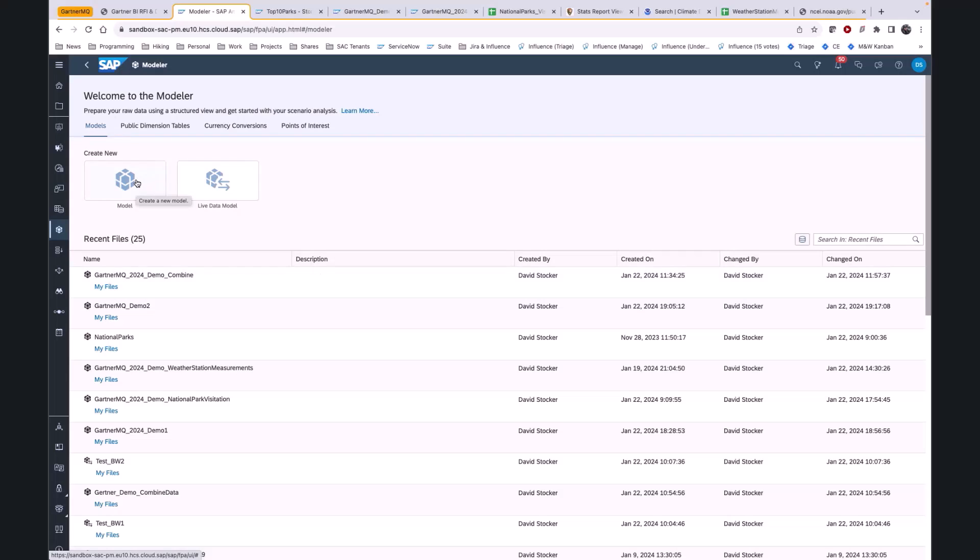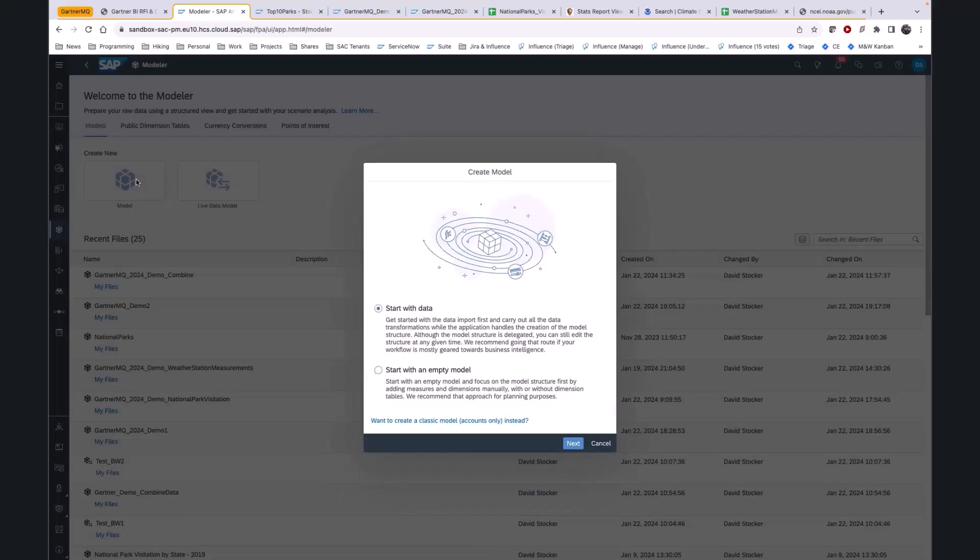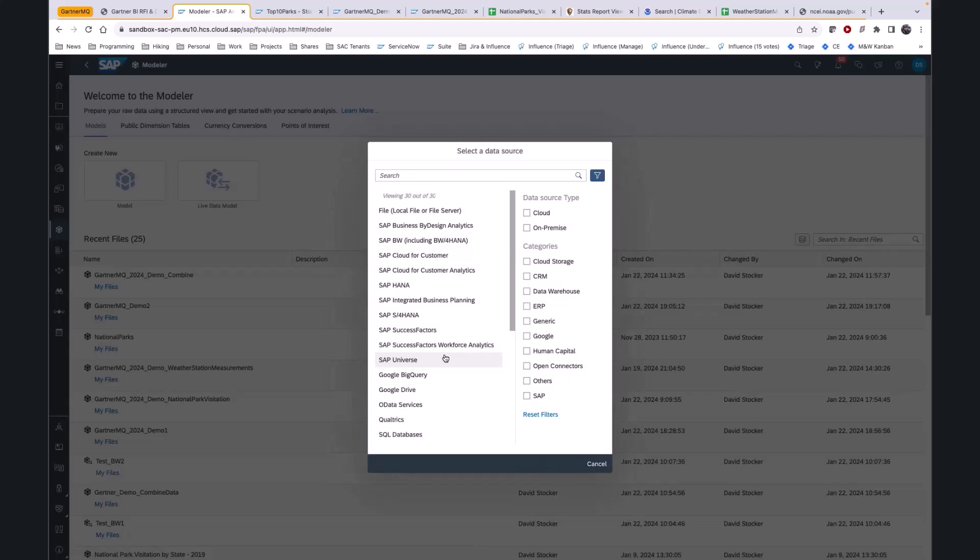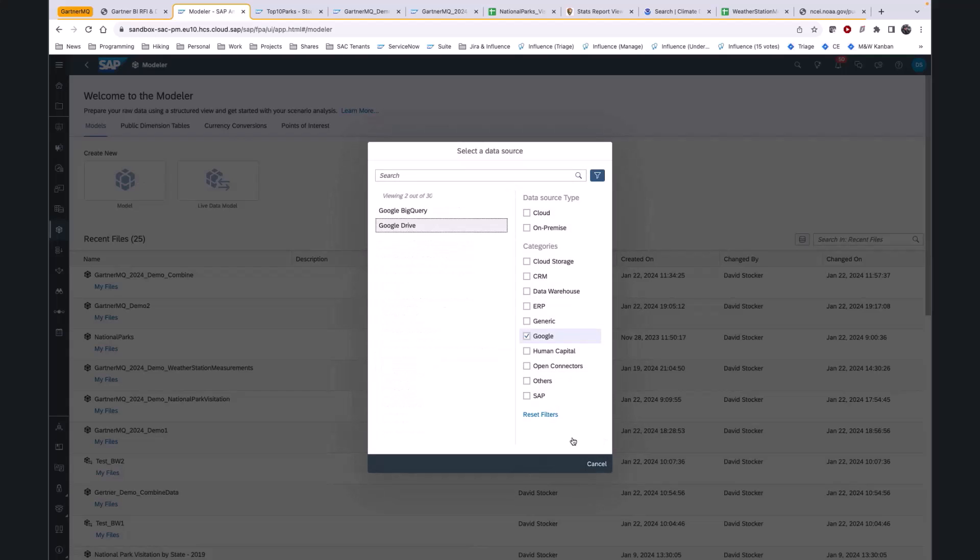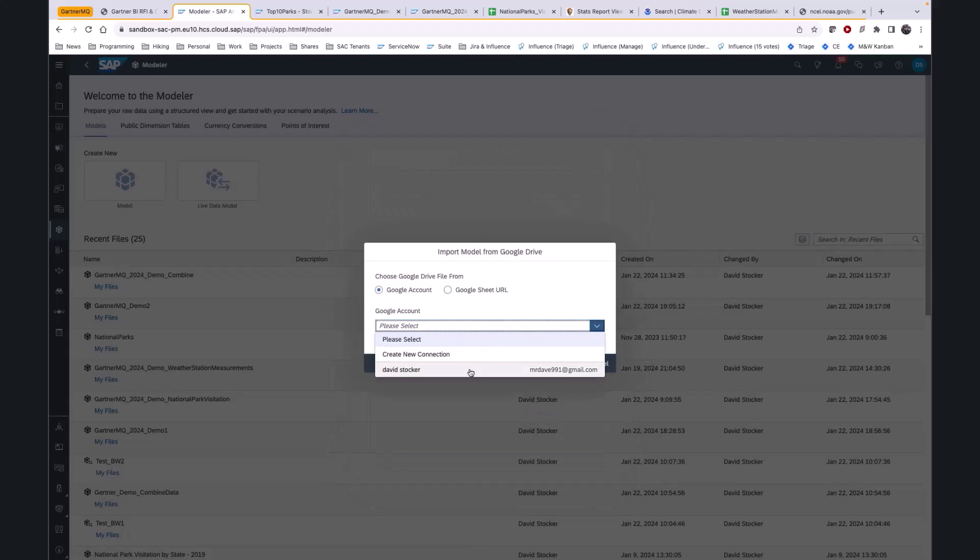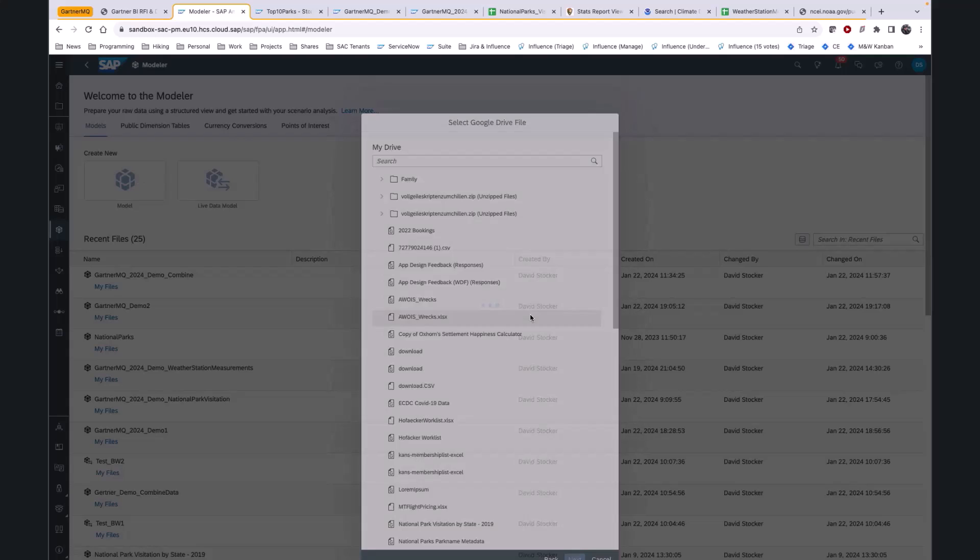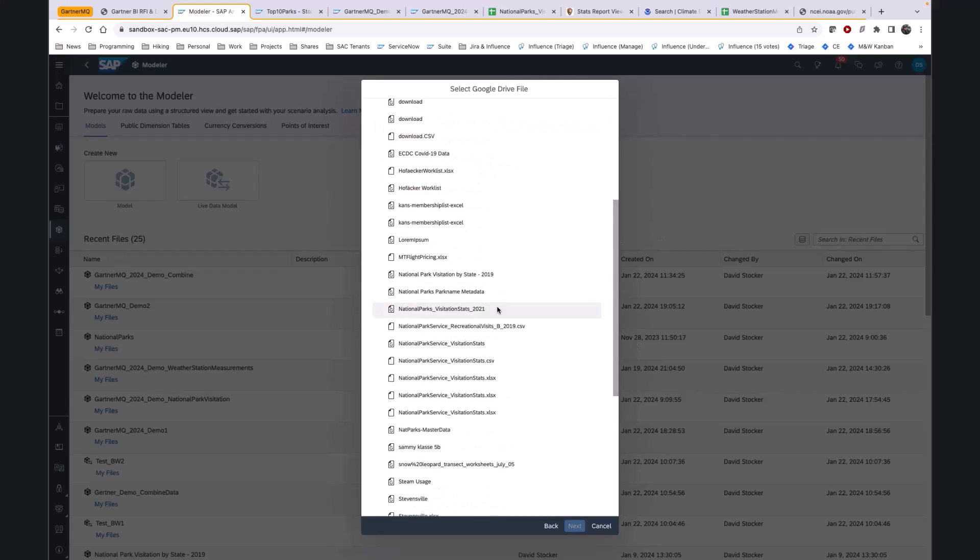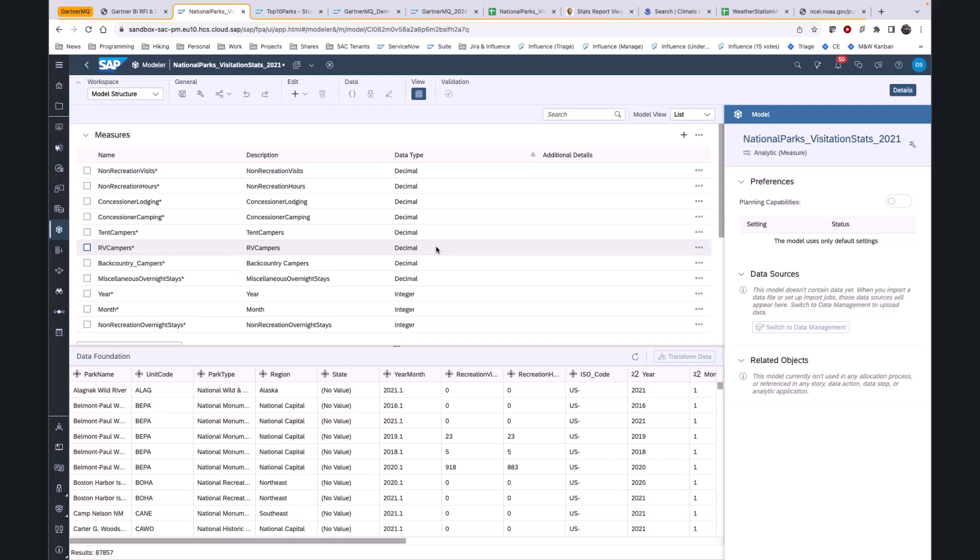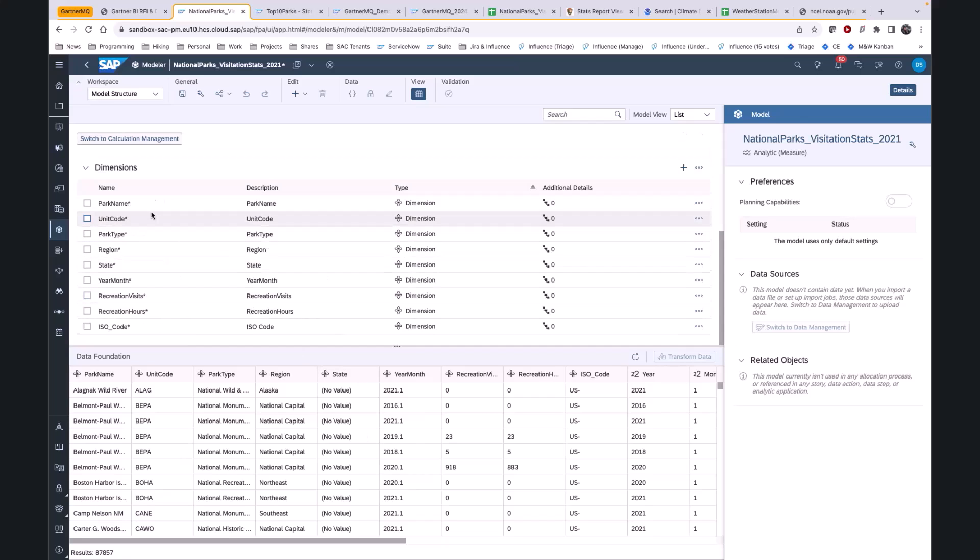One of the major features of the new 2024 QRC1 release is the ability to create new models directly from data. Previously, this could only be done with the account model or dataset. When the data is finished loading, we are brought directly to the modeler. We are landing in the list view, and down below, we can see a data foundation that's already full, because we're pulling data from a data source.